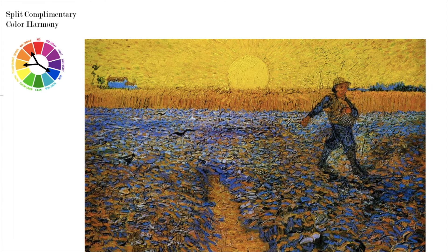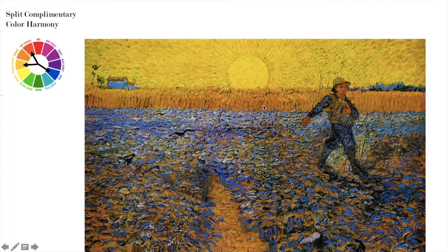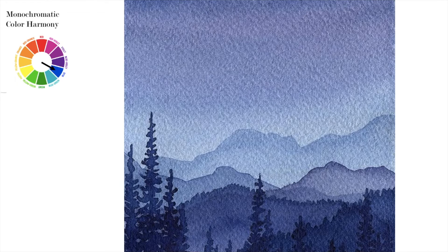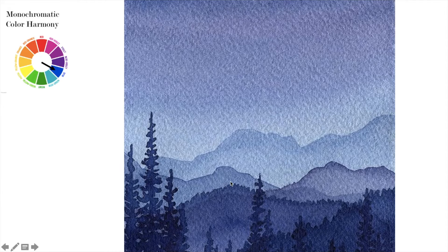This is a nice split complementary example. Here you have blue, and you have yellow-orange and red-orange. Now this depiction of the painting is not true to the original colors — they are more red-orange in the field — but this is another great example of that split complementary color scheme. And this is a very nice painting by an artist — a great example of monochromatic — because we have blue in a watercolor. You have blue that gets very light, blue that gets a little gray, blue that gets dark mixed with black. Any range of blues would all be monochromatic — or any range of any one color.